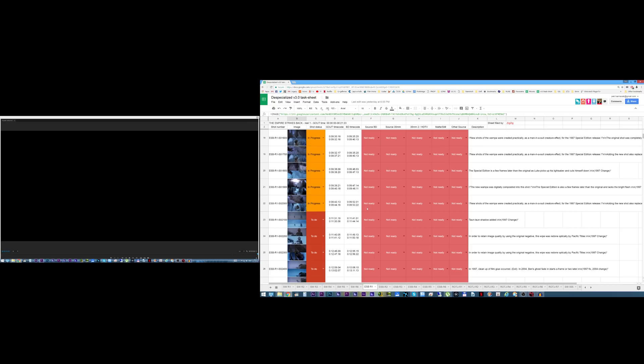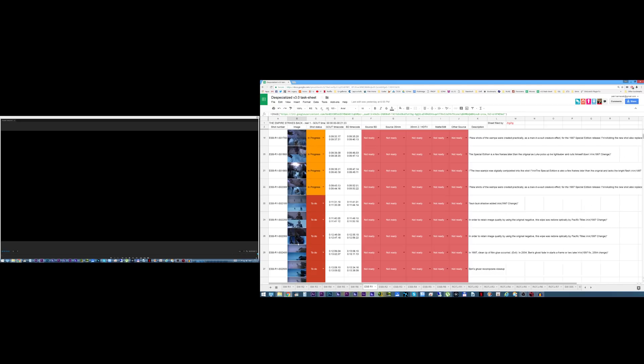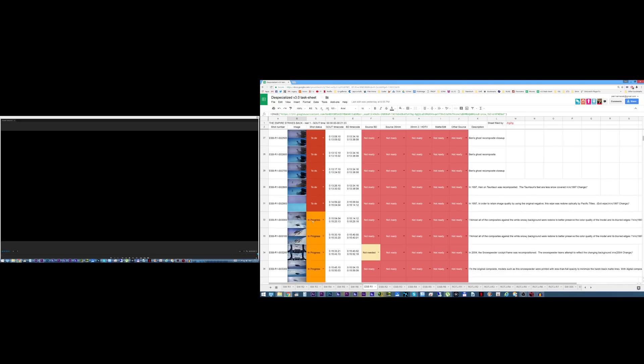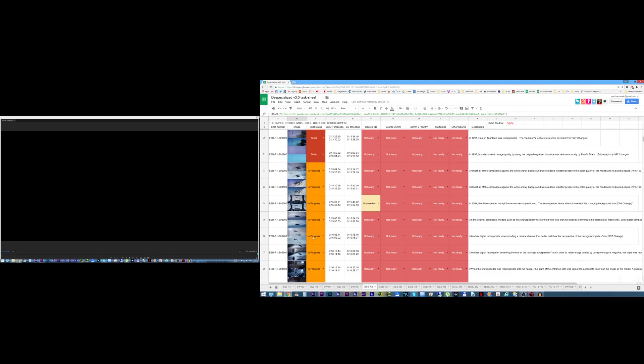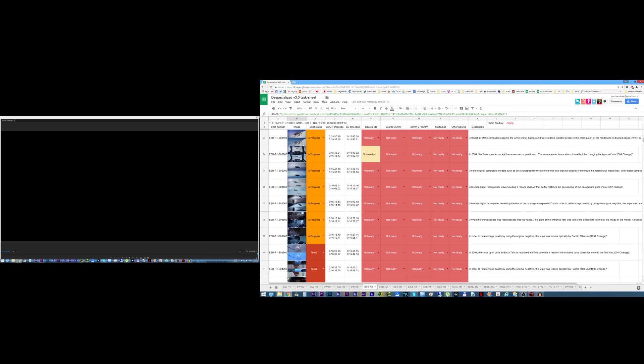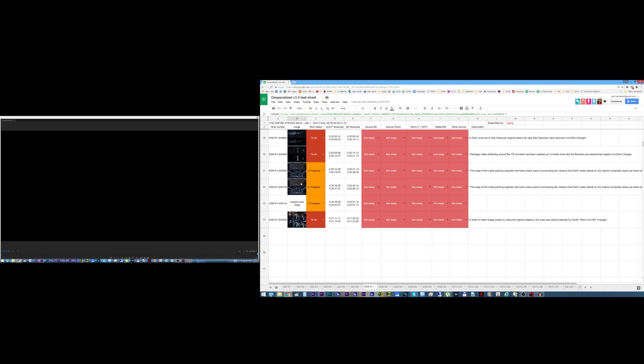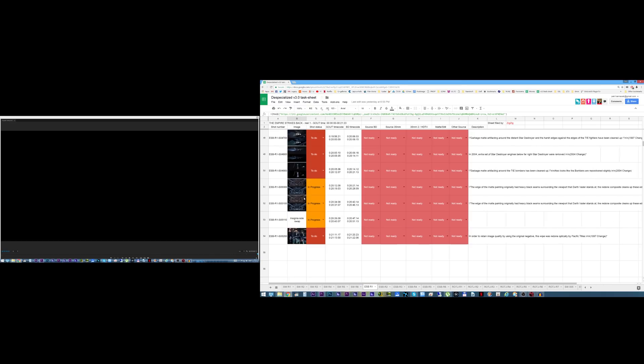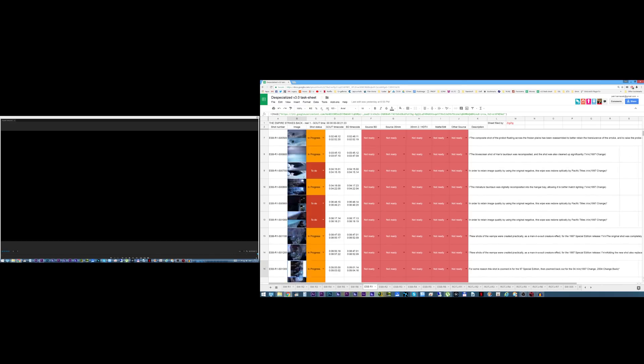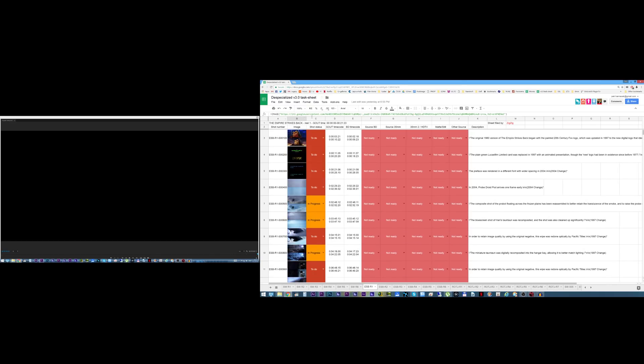Everything else will stay the same as version 2.0 but these shots I want to replace and while I'm doing them I want to already do them to 3.0 quality. So you can actually go through the task sheet yourselves and check out what I have in store for version 2.5.